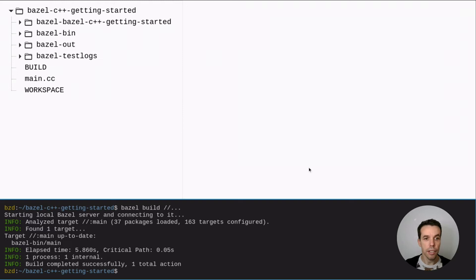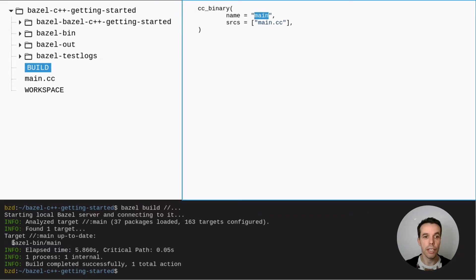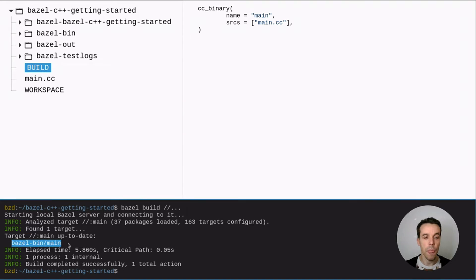Then it discover our main target that we created before. So this corresponds to this main name here that we provided here. And it also created the executable. So which is the output of the cc binary rule.